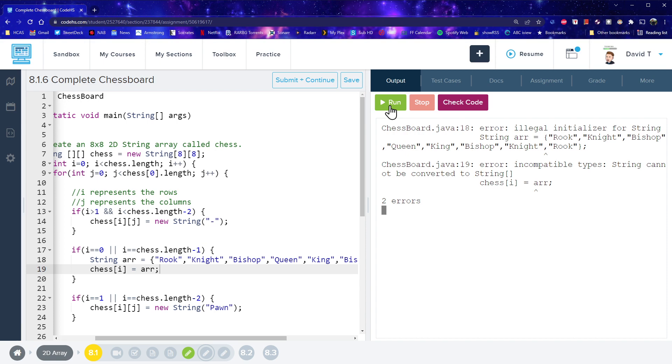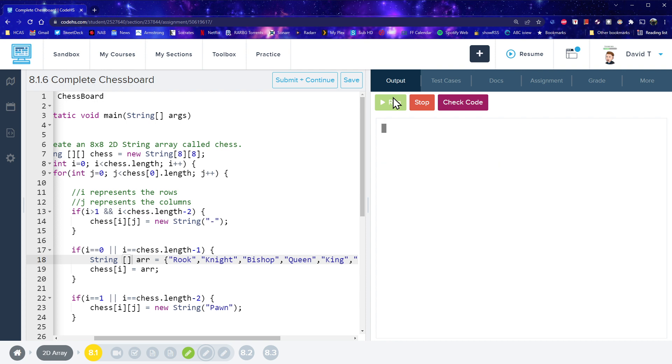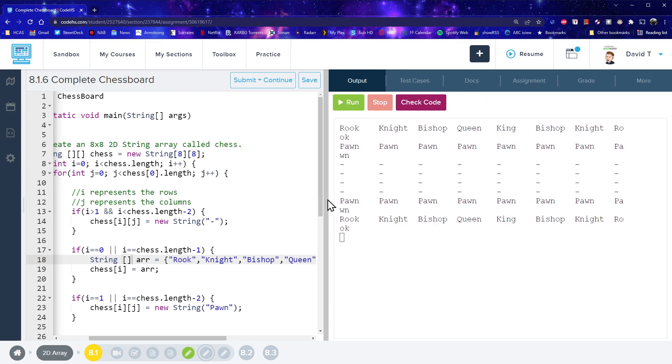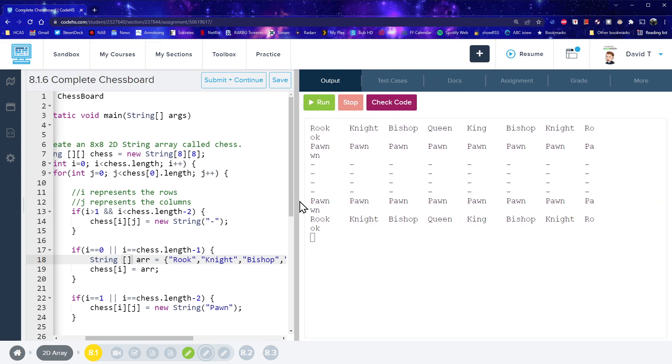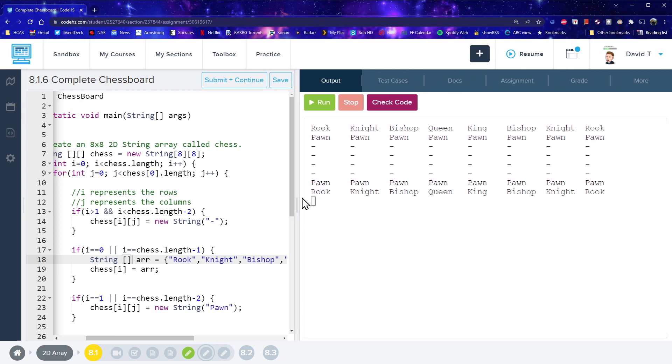Oh, it doesn't like that either. Oh. Because I haven't declared it properly. Okay. So as you see, you know, sometimes, sometimes these things just take a bit of getting used to it. Okay. So I've finally declared it properly. And now let's check. Does it look right? Rook, Knight, Bishop, Queen, King. Yep.